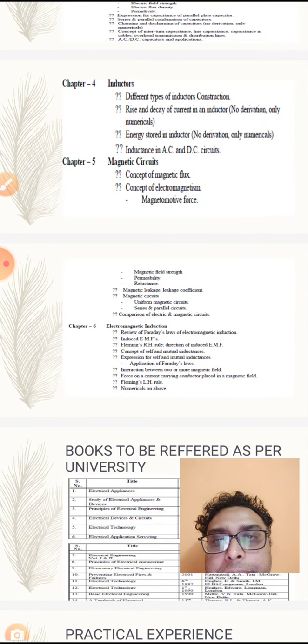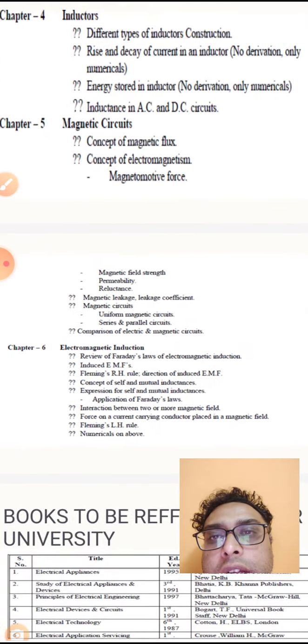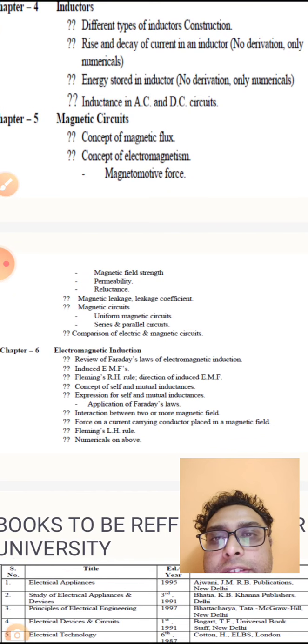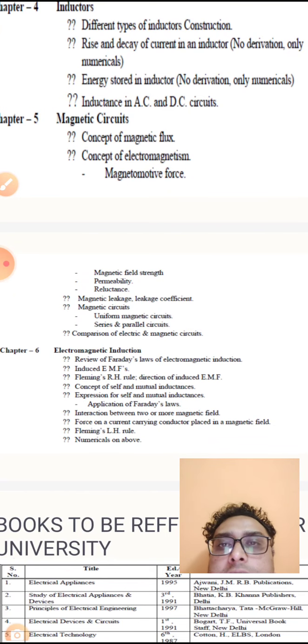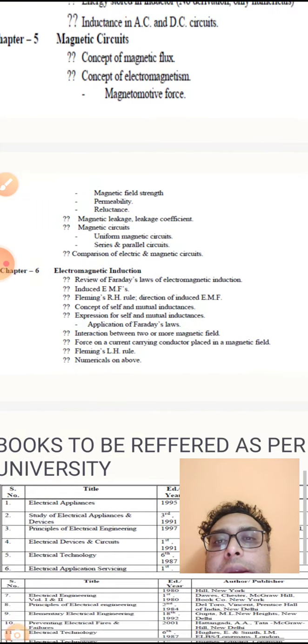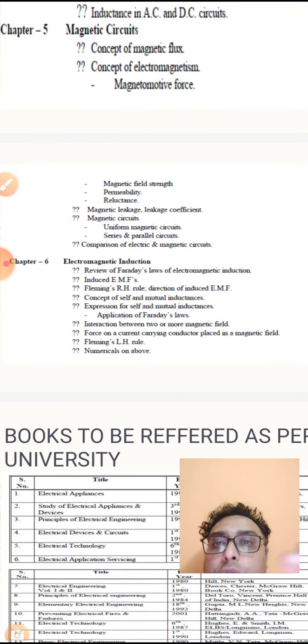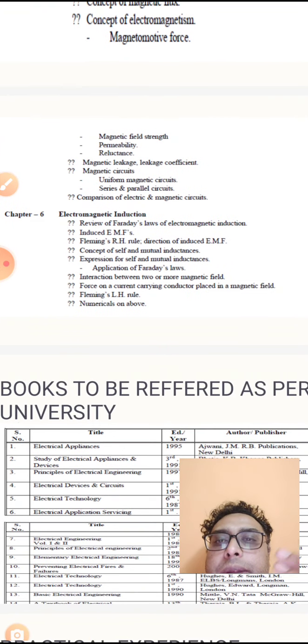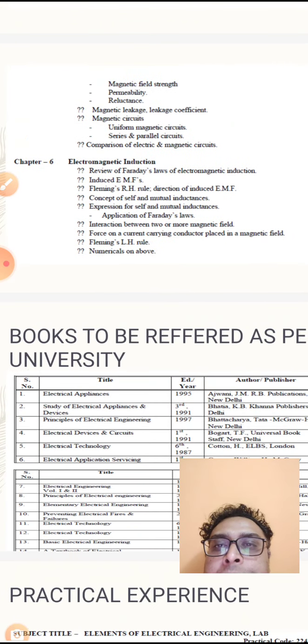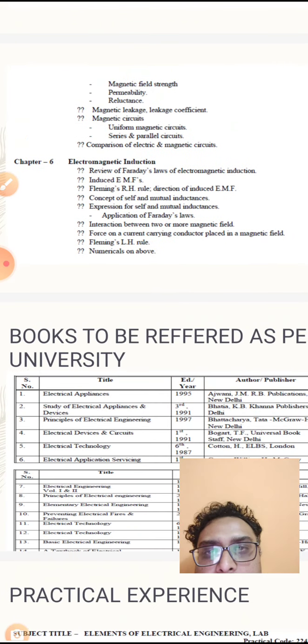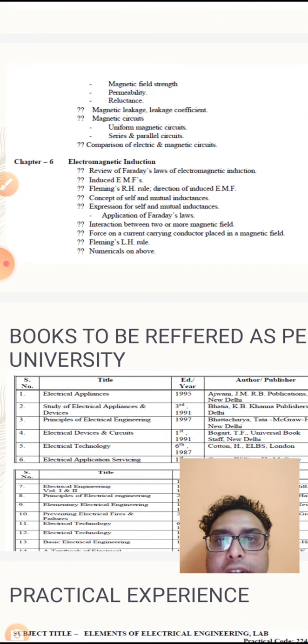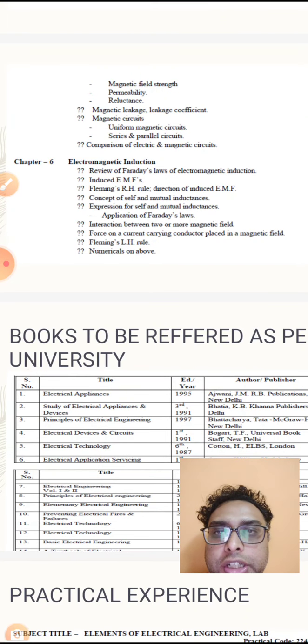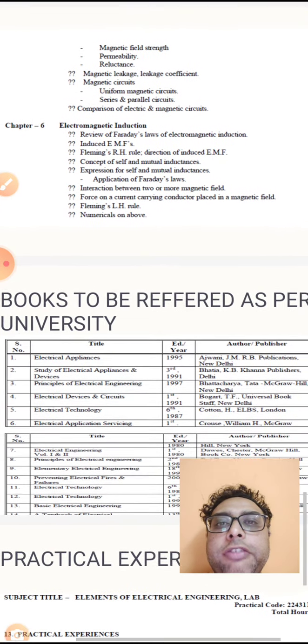Magnetic circuits cover concept of magnetic flux, electromagnetic concept, magnetomotive force, magnetic strength, permeability, and reluctance. All of these things we will have to study.